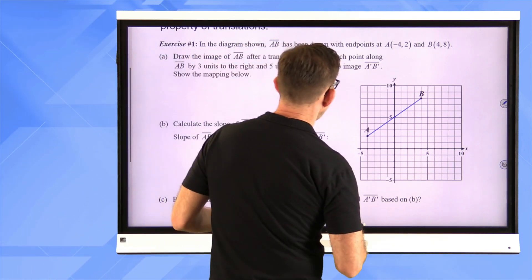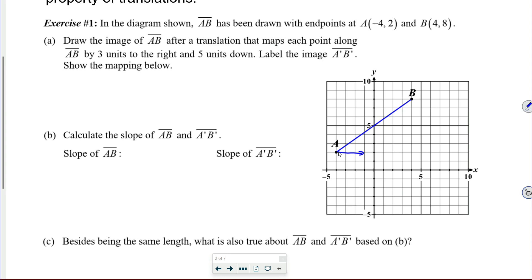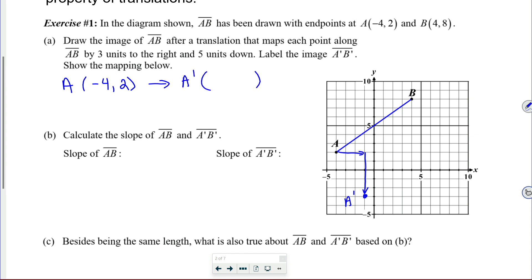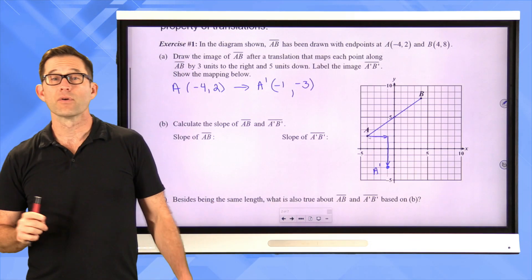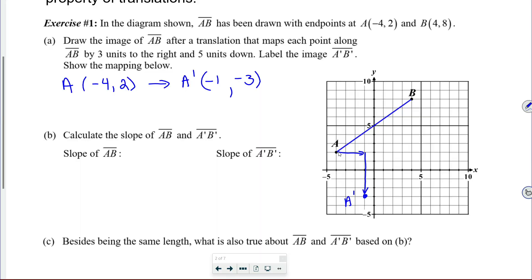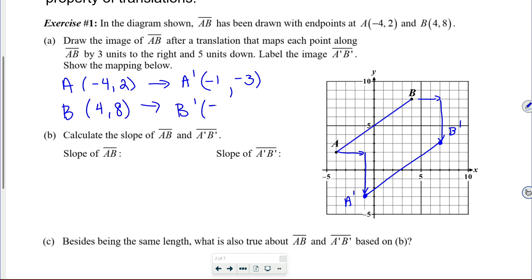Let's do it with point A — we go three units to the right and five units down, and we end up right here at A prime. We want to show that mapping: A, which is at negative 4 comma 2, goes to A prime, which is at negative 1, negative 3. For point B, which is at 4 comma 8, we move three units to the right and five units down, ending at B prime. We have B at 4 comma 8 mapped to B prime at 7 comma 3.